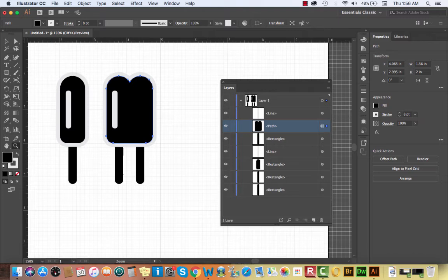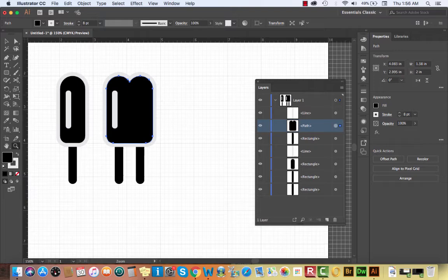Select the popsicle stick that ended up in front and send it to the back using Command-Shift-Left Bracket. Now we have two great-looking popsicles. By copying shapes we've already created to make new icons, we end up with something cohesive and stylistically consistent — what we call a family or set, where the style, color, and characteristics are so similar it's obvious they're all related.